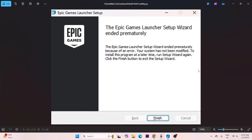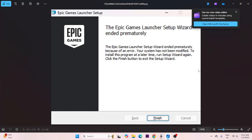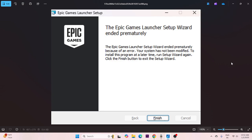Hey everyone, welcome back to another video. In this video I would like to talk about how to fix the error that Epic Games Launcher setup wizard ended prematurely, which is happening for many users. So let's go over how we can fix this.